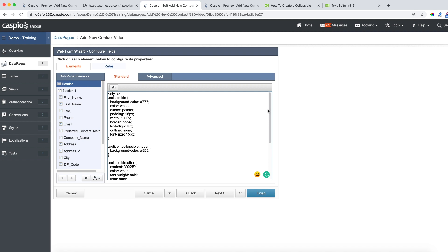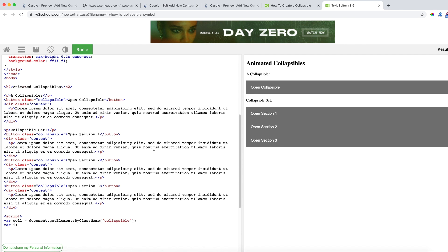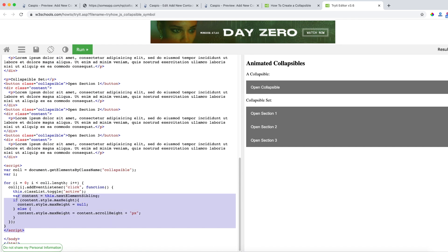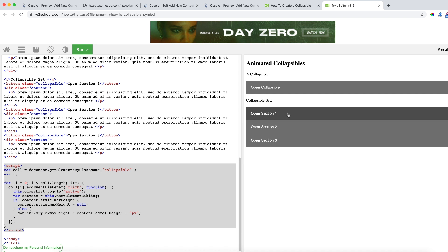The next thing that we need to do is go back to the W3 tutorial once again, scroll all the way down and copy the entire script. So this script, without going into too much detail, is what gives that dynamic functionality to show and hide these collapsible sections.